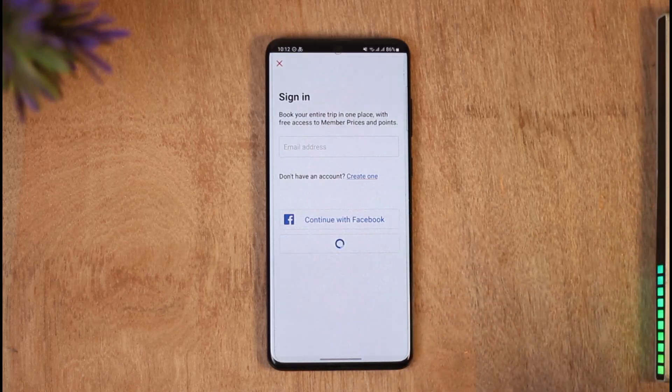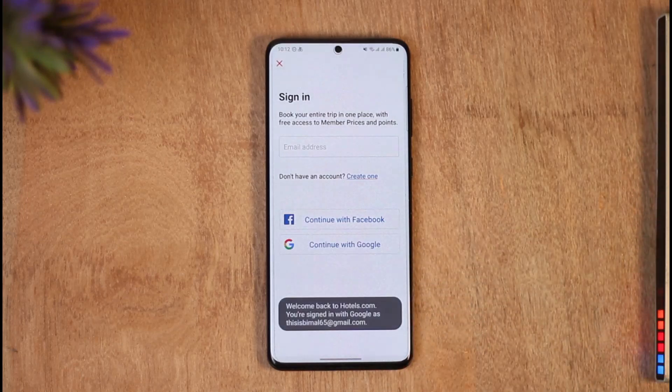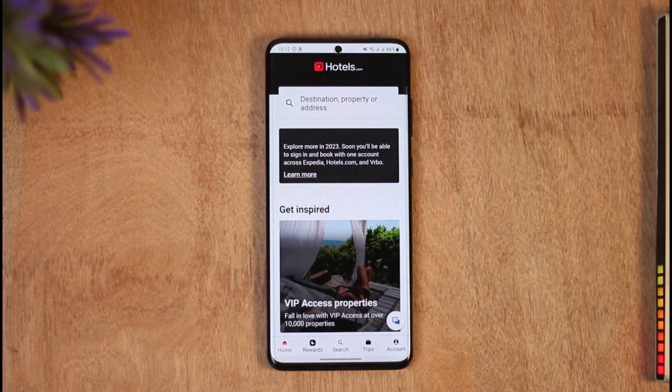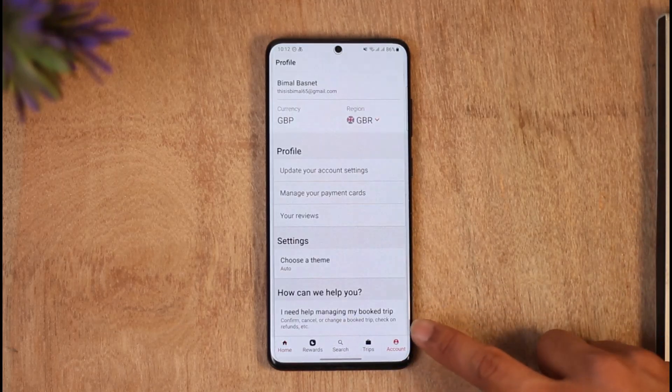If you want, you can also choose to log in with your Apple ID if you're on iPhone. Once you've done that, your account is going to be automatically created and you can see I'm now signed into my hotels.com app.